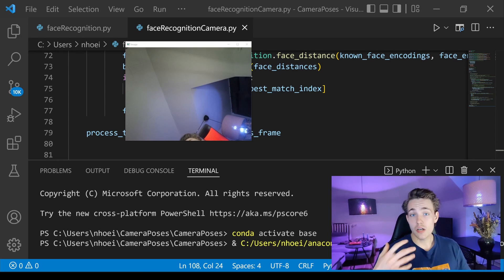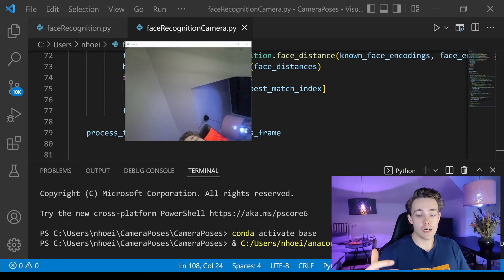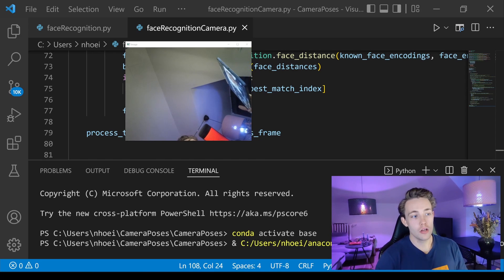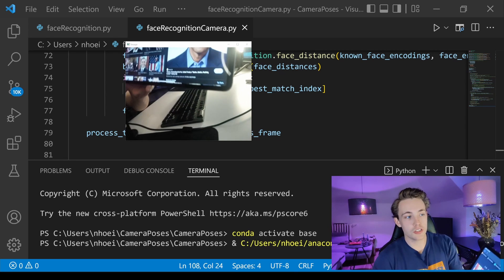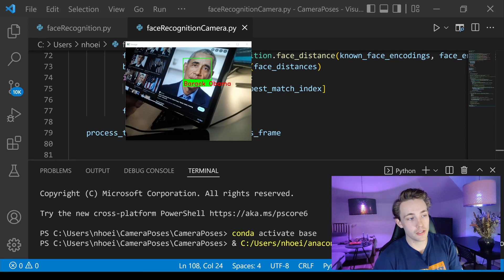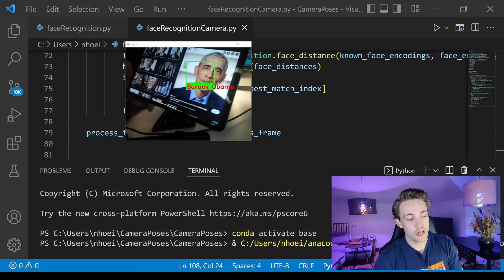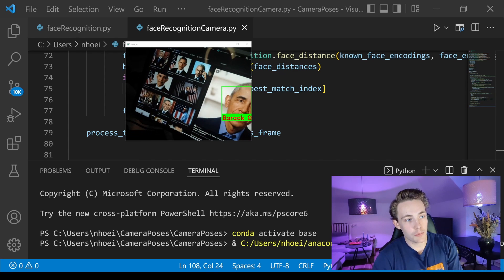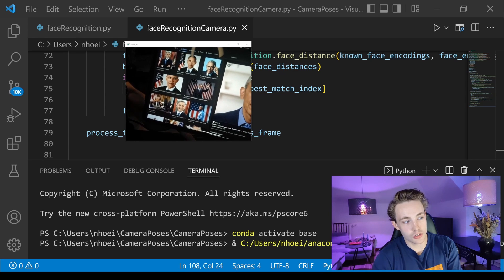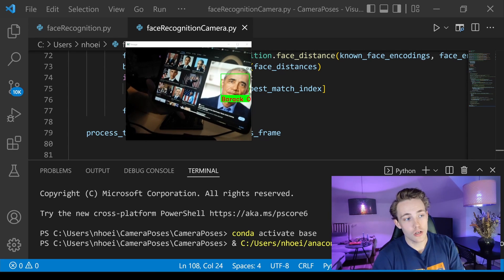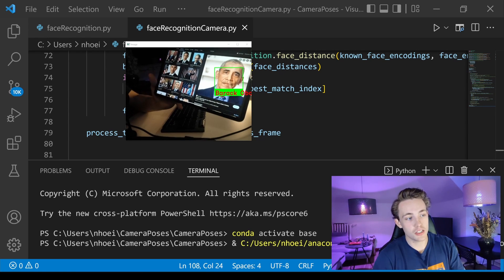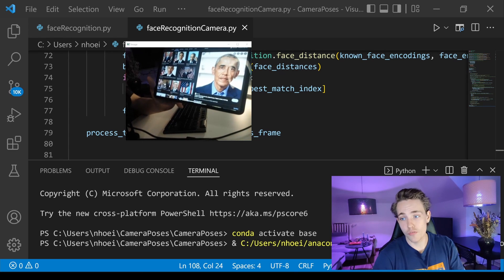If I look directly into the camera it recognizes my face pretty well. Now let's try the other people in the database — Barack Obama, Tiger Woods, and Elon Musk. I found some images on Google. Here we can see it very accurately finds Barack Obama in the image. Some smaller images aren't detected because we've resized to one quarter resolution, but the large image on the right is detected perfectly.